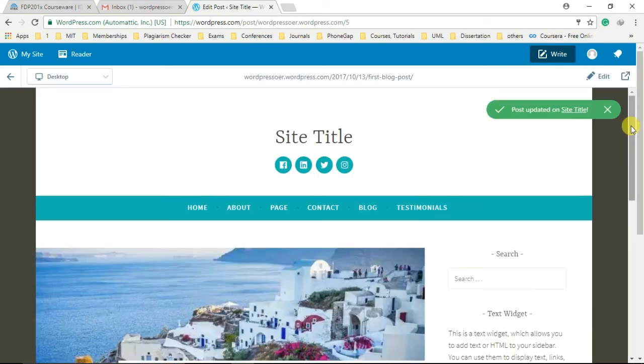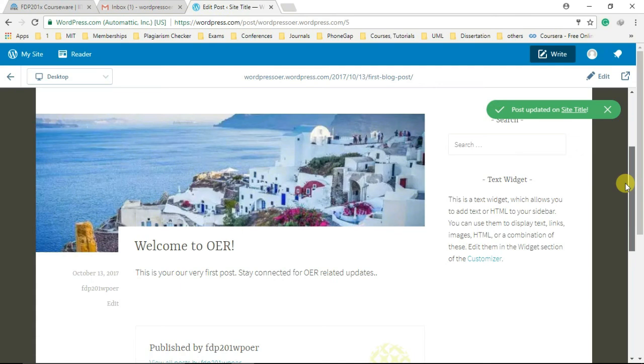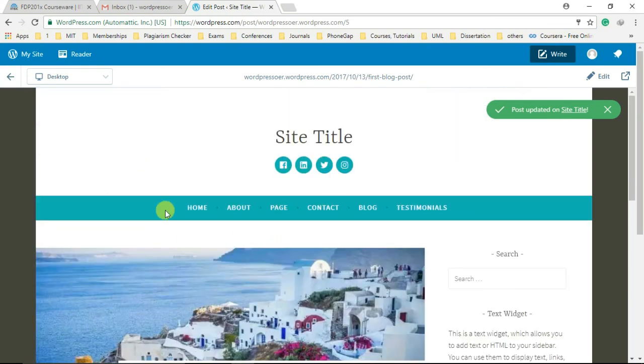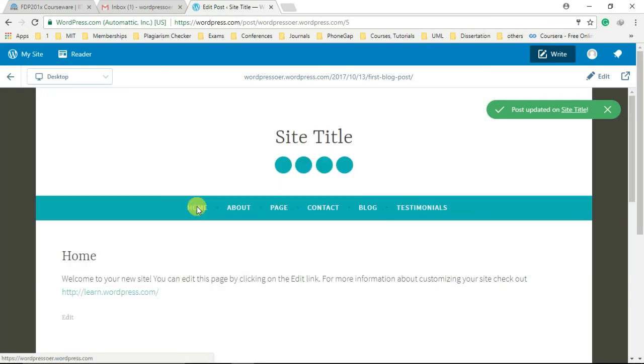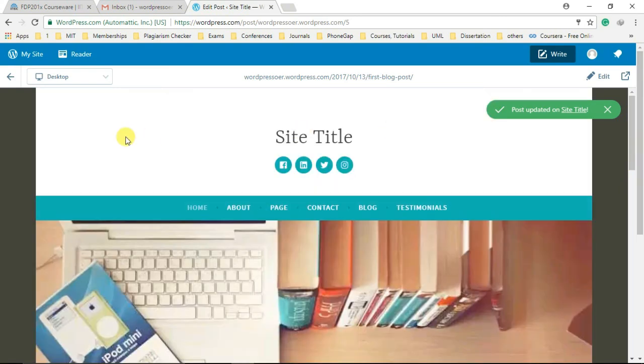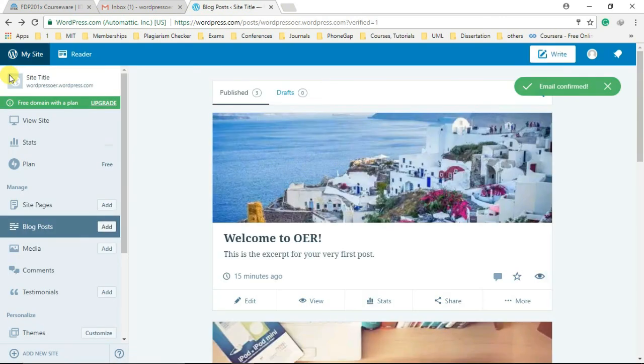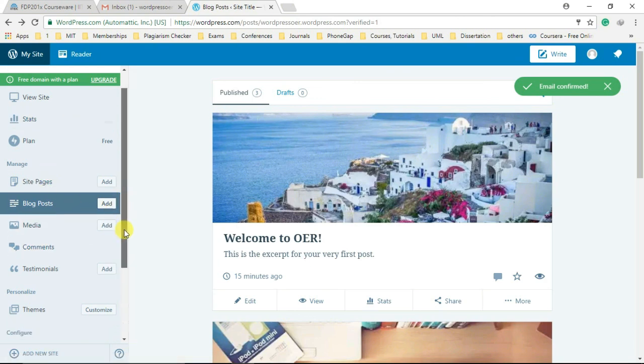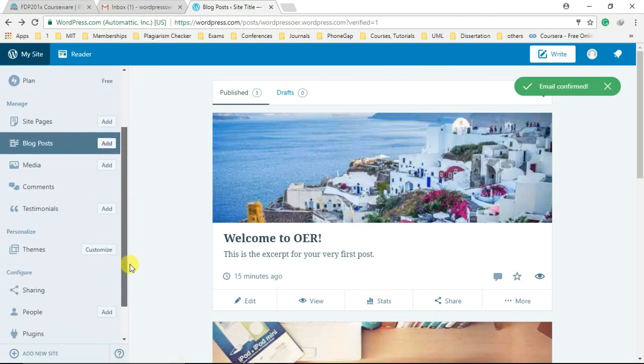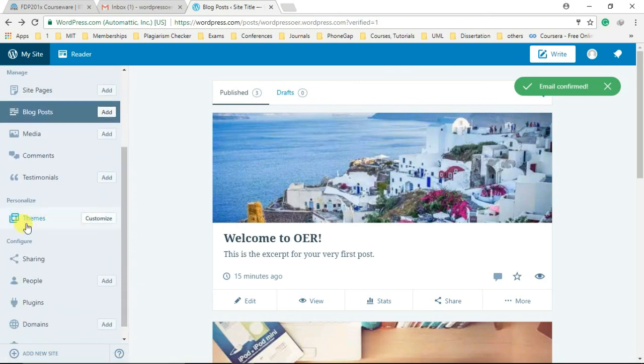You can further explore more options like changing contents on the home page, setting up site title, customizing theme. All these we are going to see in our upcoming learning dialogue. Till the time, stay connected. Thank you.